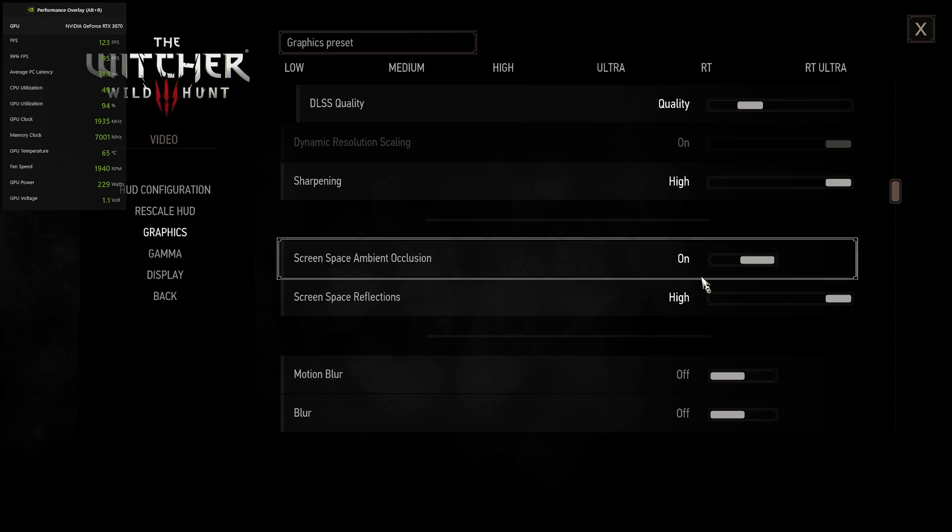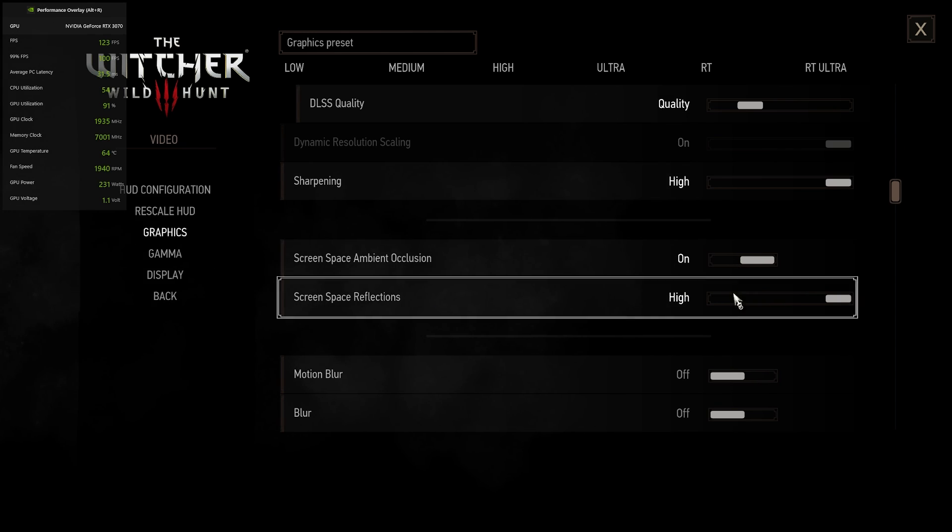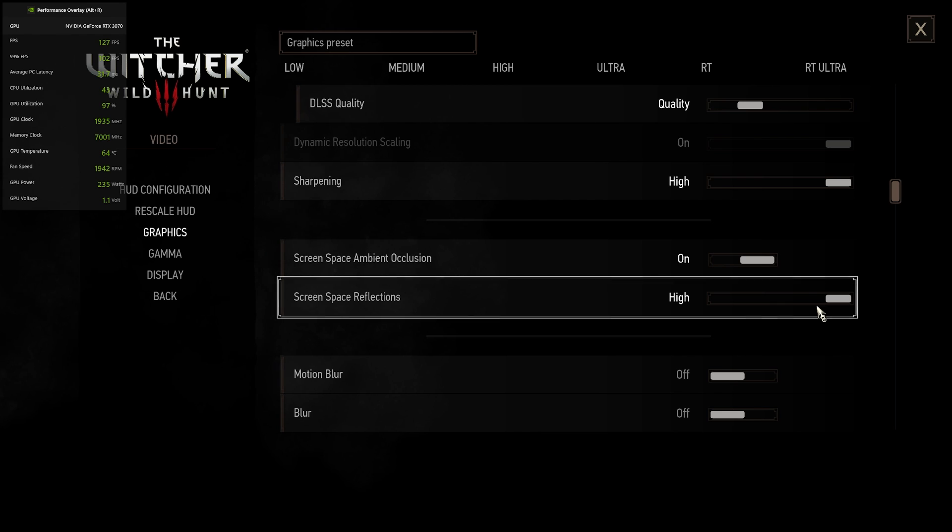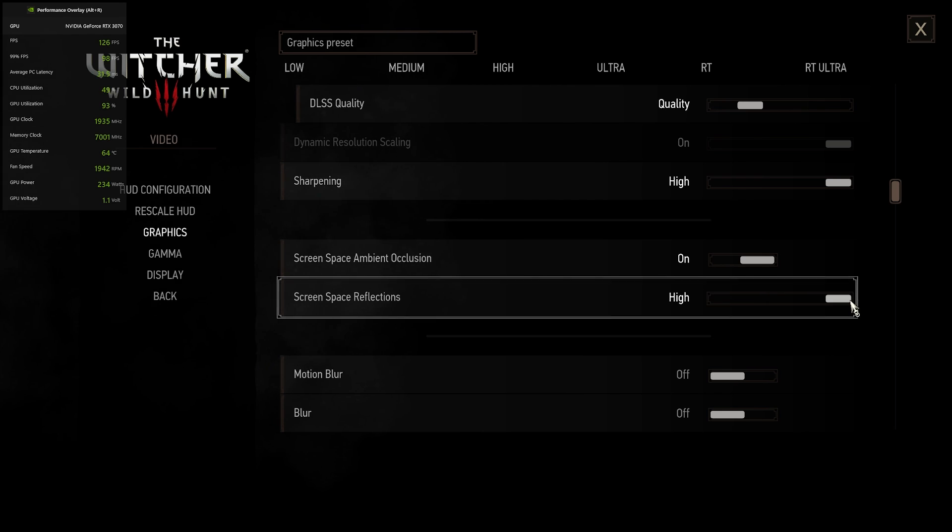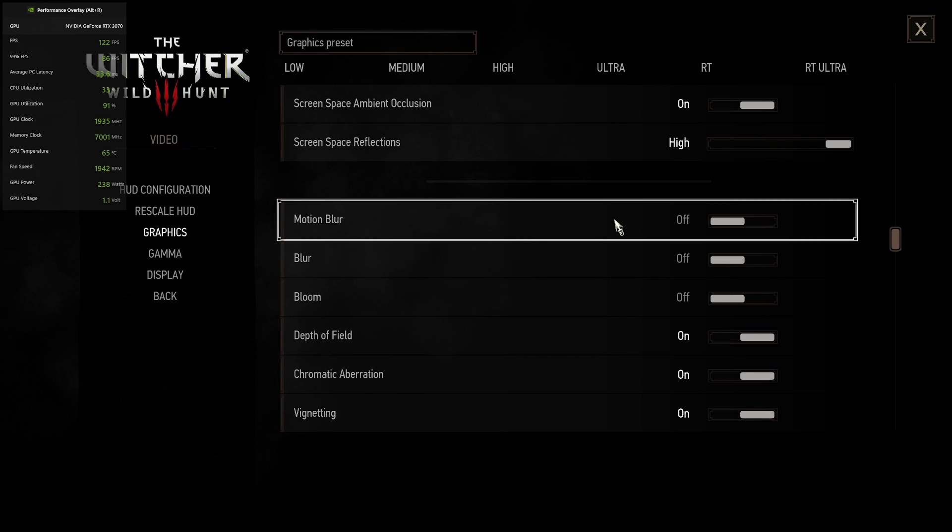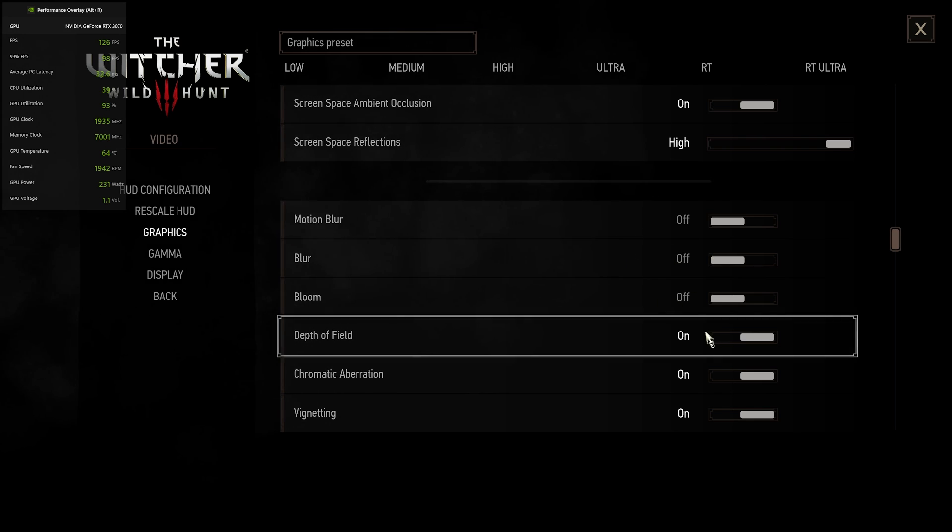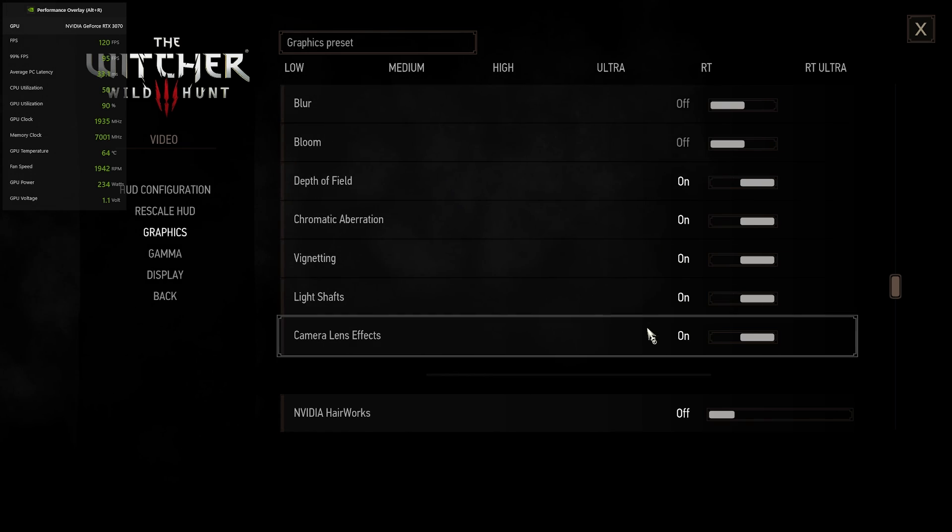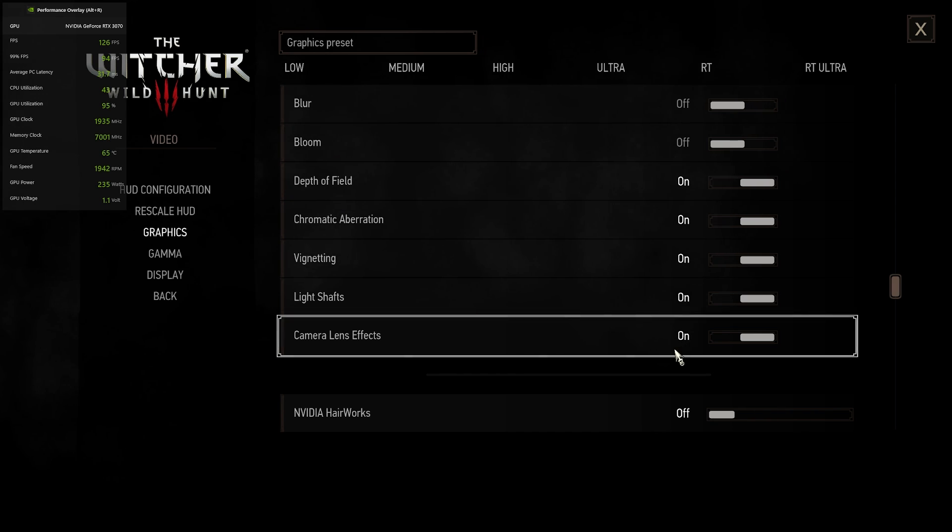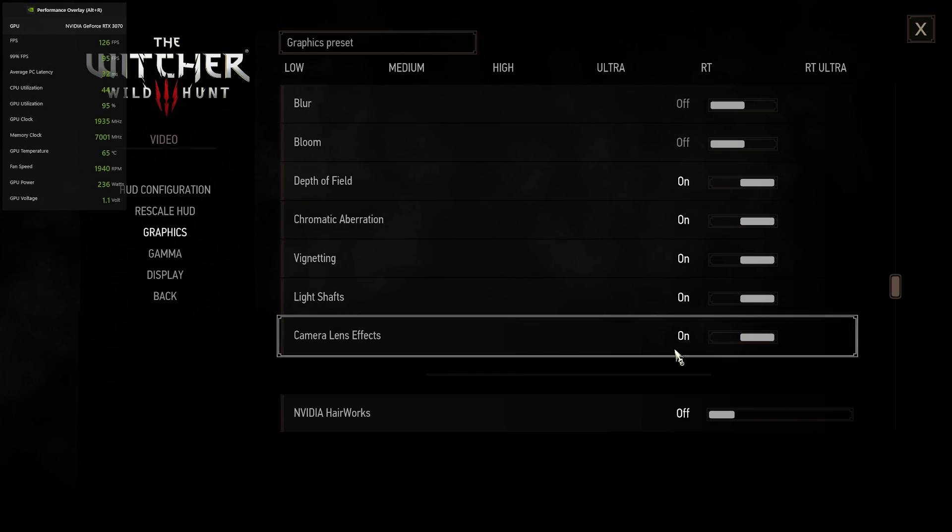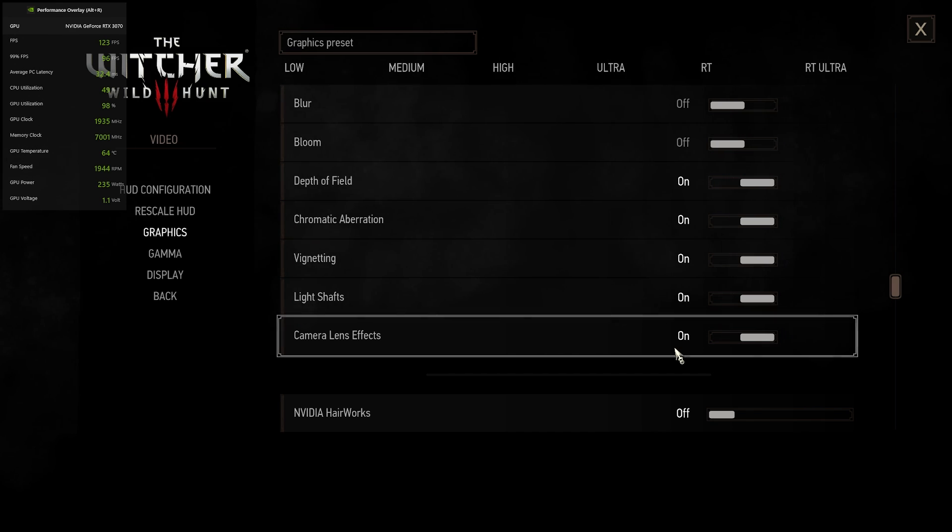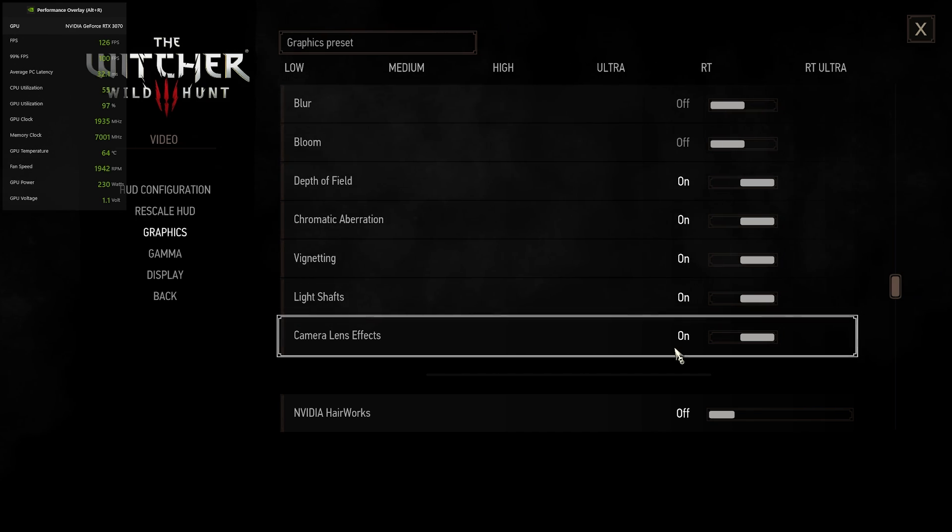Screen space ambient occlusion, I have set to on, and then I have screen space reflections set to high. I didn't notice too much FPS change between having this on low and on high. So I just chose to keep it on high. And then we have motion blur and bloom turned off. All of these here turned on. And yeah, some people don't like camera lens effects. I leave mine on just because I think it looks better, but that's totally personal preference there.